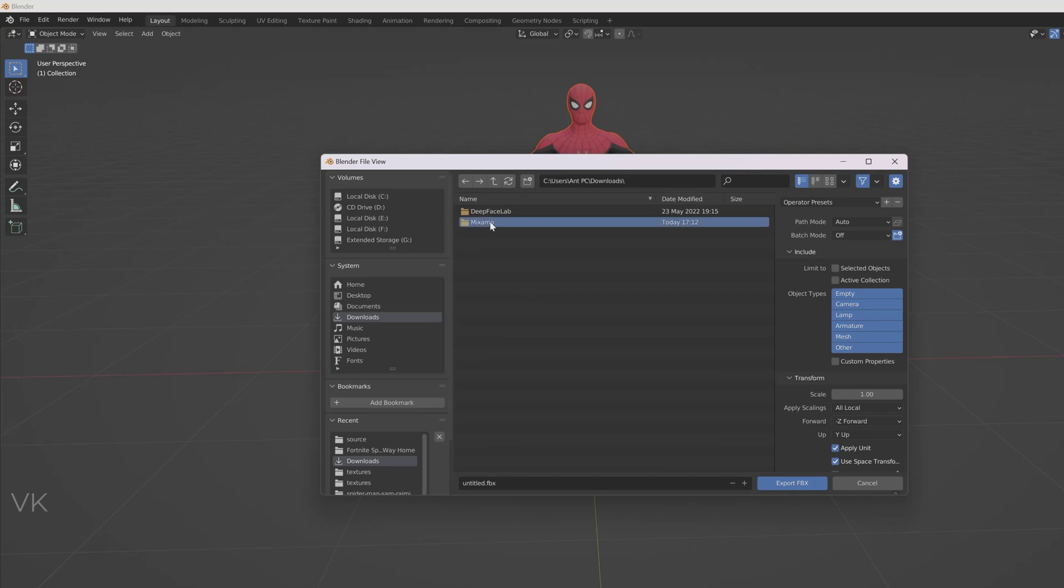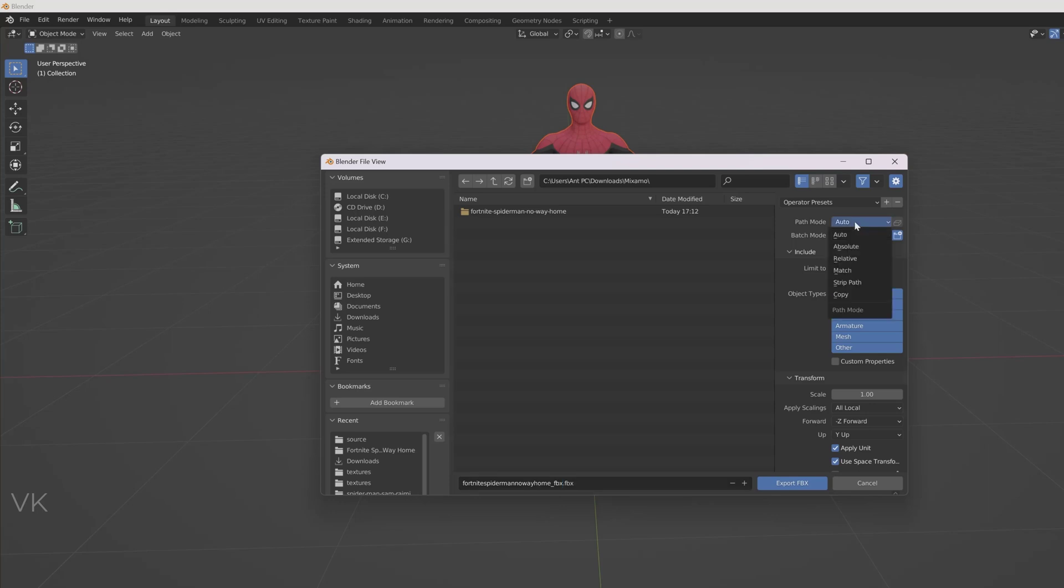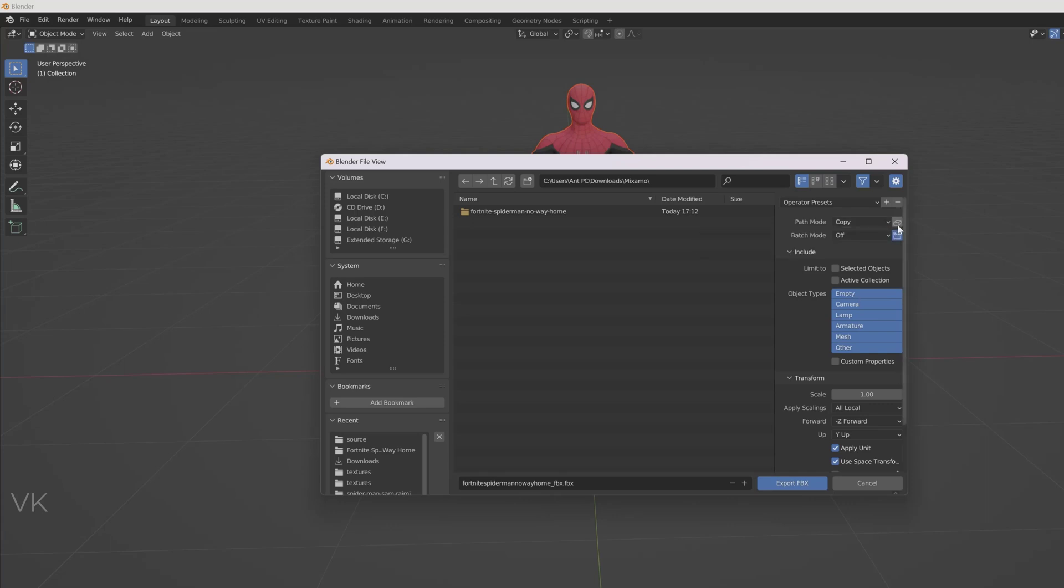We are going to path location and here I am going to save it. FBX. So here we need to change this path mode into Copy. We need to change this and enable this embed textures. We need to enable this and then export .fbx.